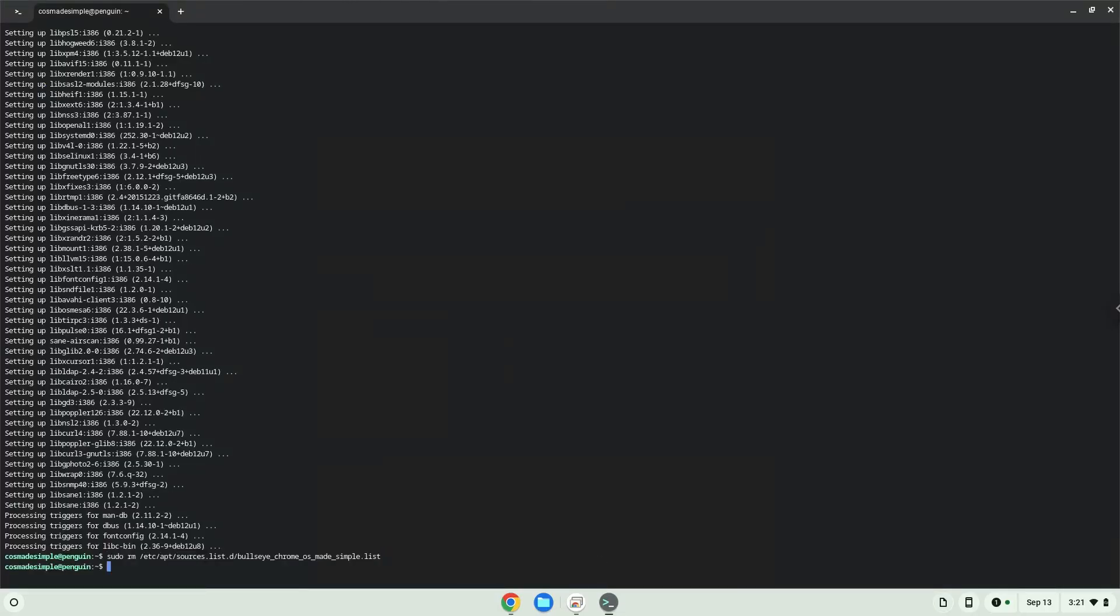Now we will continue to the next part of the installation process, which is to download Crossover and FL Studio. The links are in the video description. Firstly we will download an FL Studio installer which I created with Crossover.